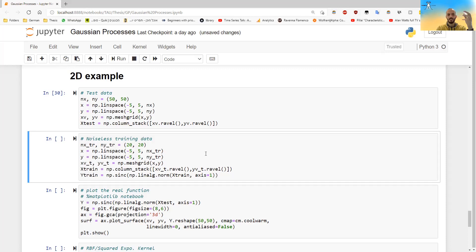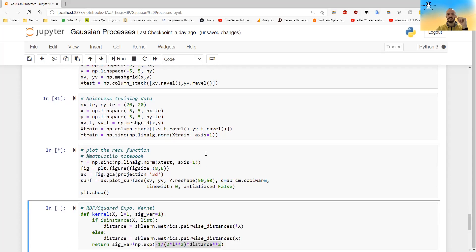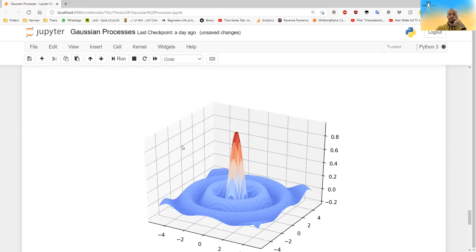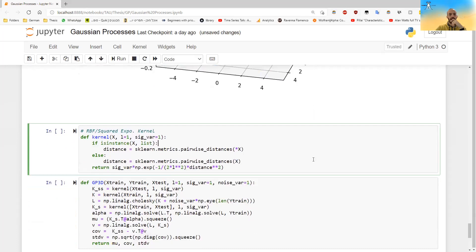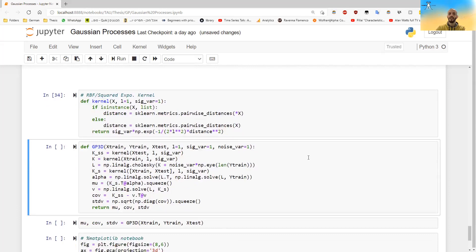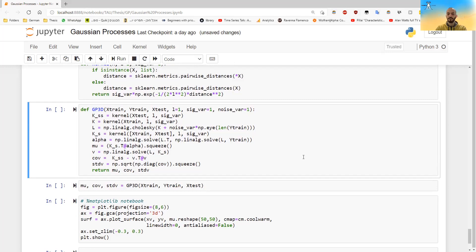And if I plot the real function, it looks something like this. You can also do this. This is how it looks like the sync function. And now I will define the same kernel as before the squared exponential kernel. And now I will solve exactly the same equations as before. I will get the values for them.